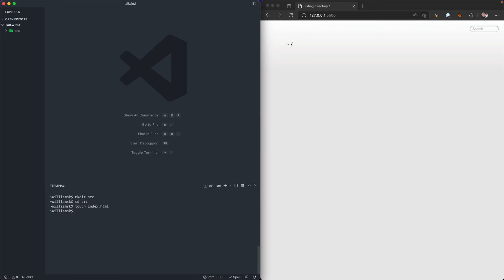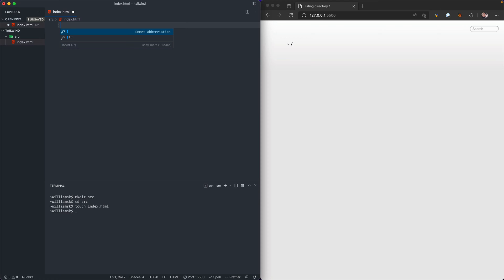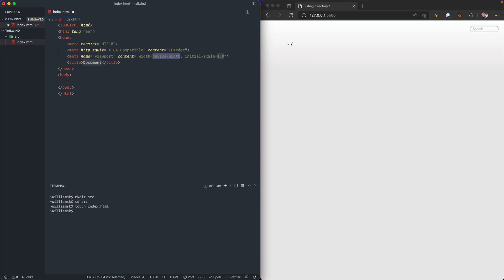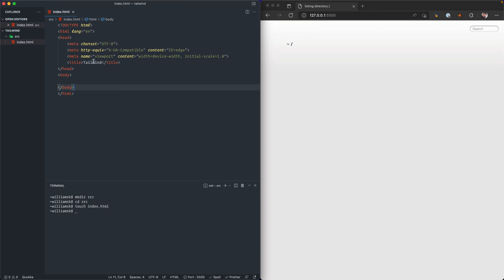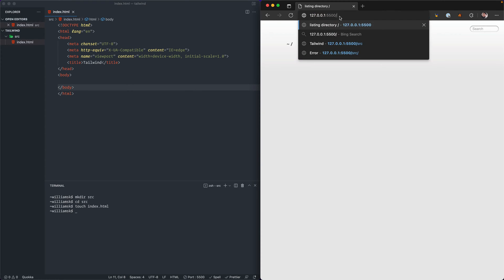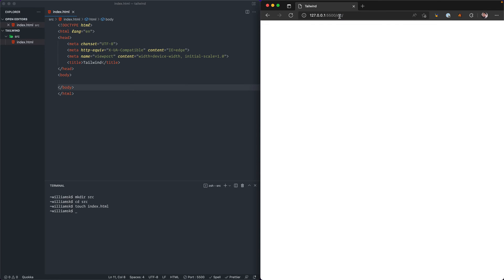I'm going to use Emmet and I'm going to create a scaffold for this document file. I'm also going to change the title to tailwind. To make sure this is working, I'm going to go over here to the browser and point it directly to the source. Right now you should see that the HTML document over here is being reflected in the browser and has the same title that we have inside of the actual editor.